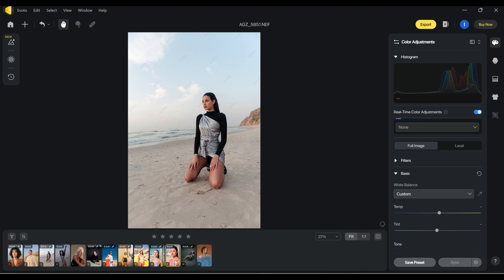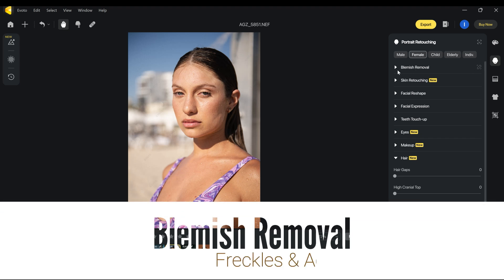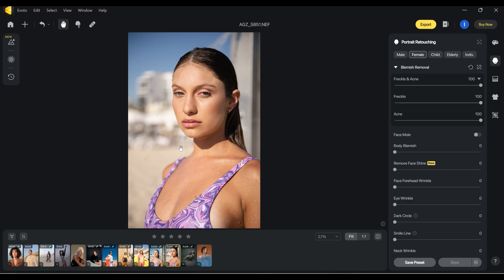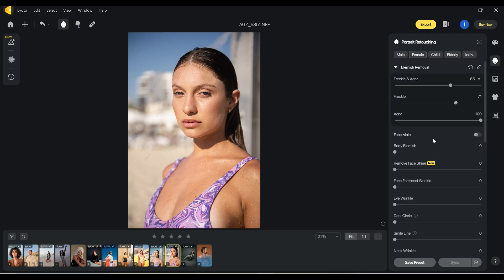I want to move to the next picture. We're going to move to the face and start with blemish removal — let's put it at 100%. Wow, look at this, less than one second it took me to edit my picture like this. I'll leave it on 65. Let's see the freckles, I'm gonna leave that a little bit down, and acne — amazing. So over here we move to face mold.